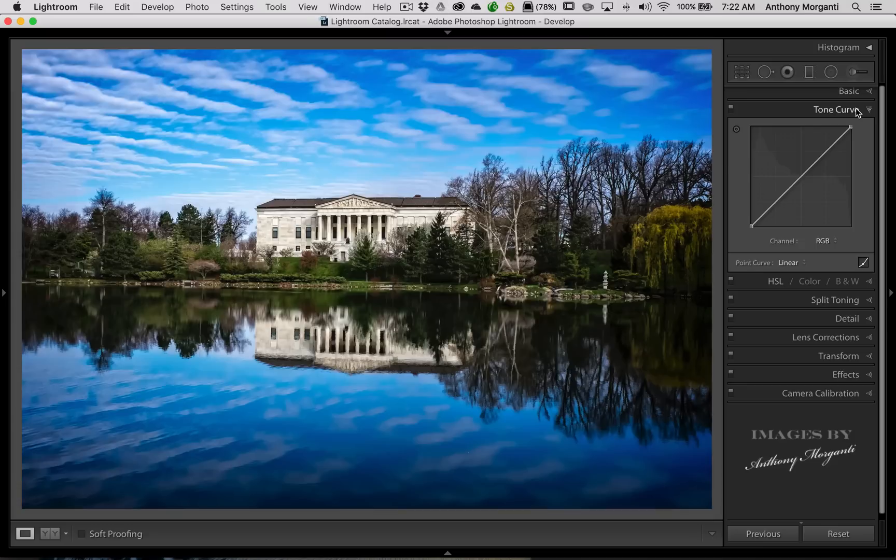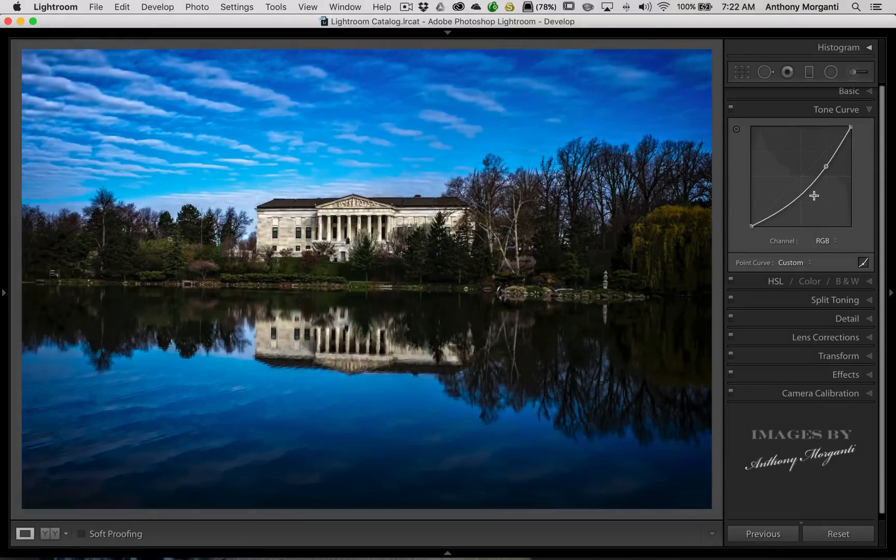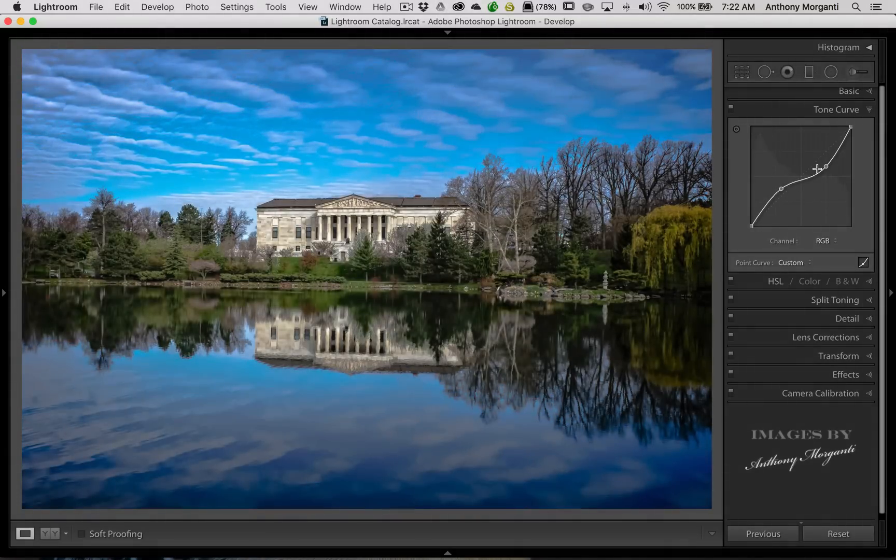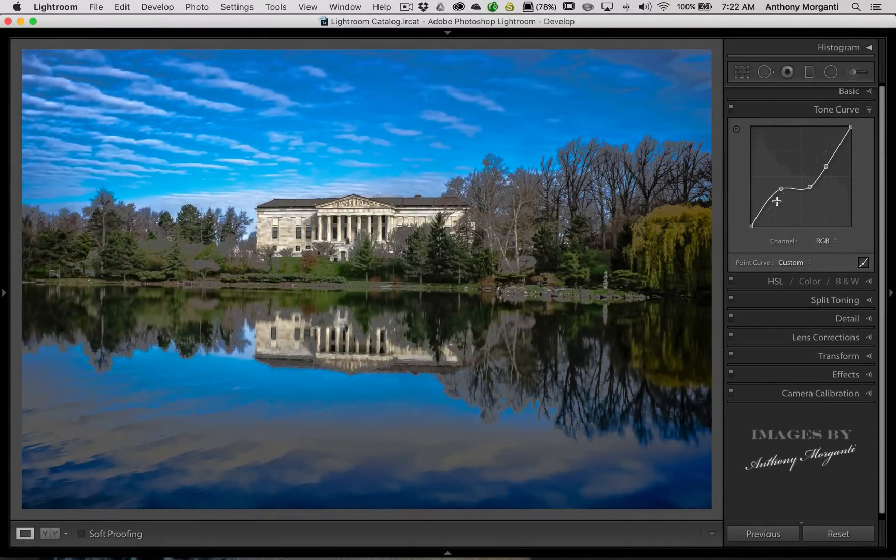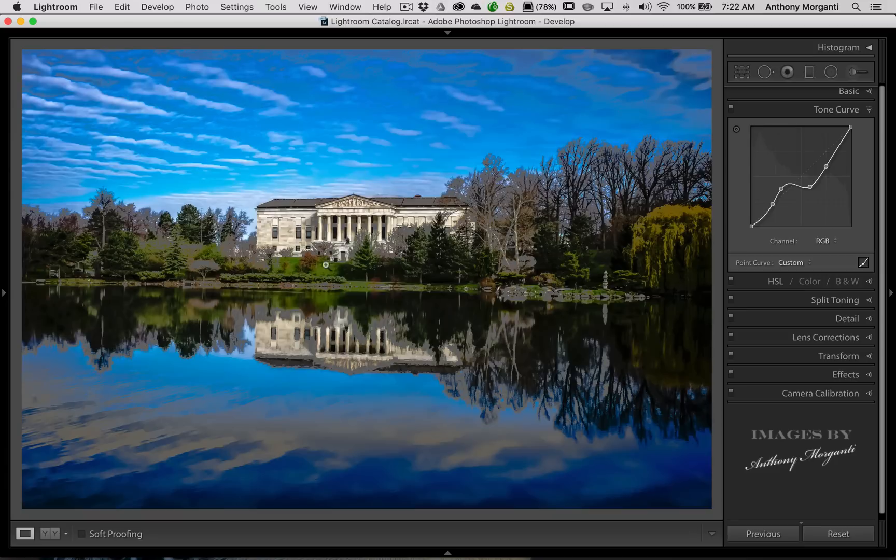I've covered this before. There's actually two different tone curves inside this tab. What we're looking at right now is called the point curve, and you could put points on this curve, as you can see here, and you could bend it all around. I'm not so much interested in what's going on over here. I just want to show you some tips about the tone curve, so don't get too alarmed if I'm totally messing up my picture.